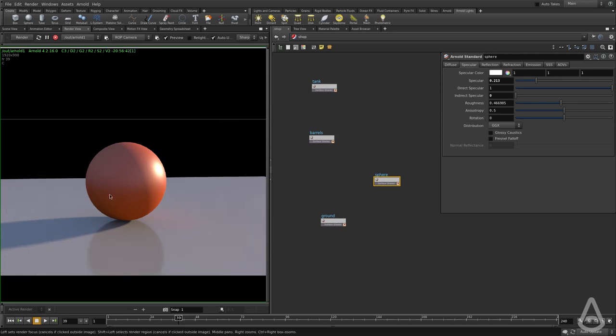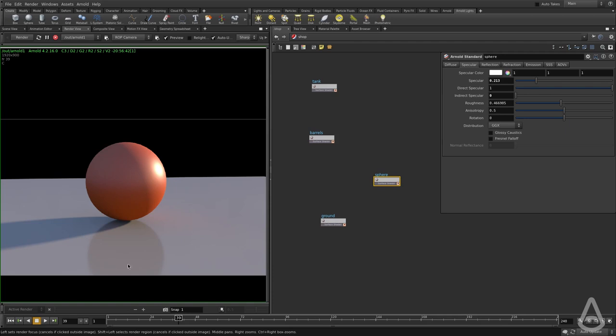So right now we don't have any reflection happening between the objects. For example, the ground is not reflecting the sphere itself, but what we're seeing here is the reflection of the environment, of the skydome on the ground, but we're not actually reflecting the sphere. You can see we're not getting any red on the sphere itself.